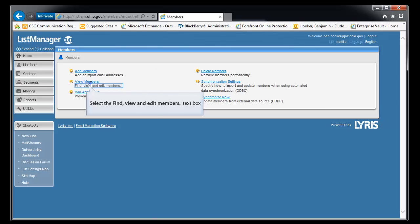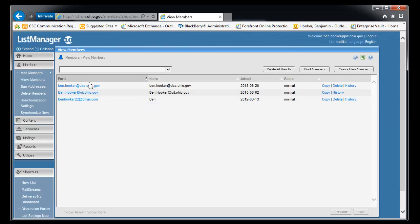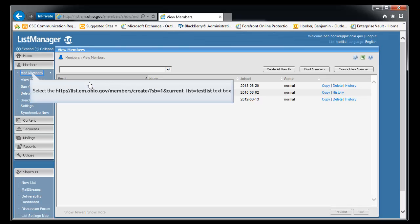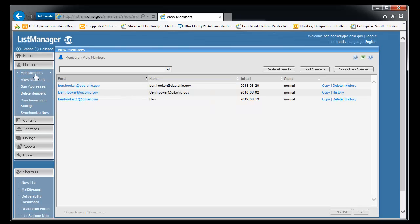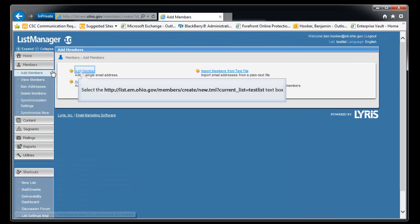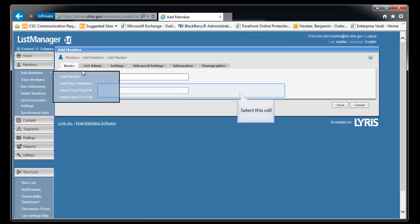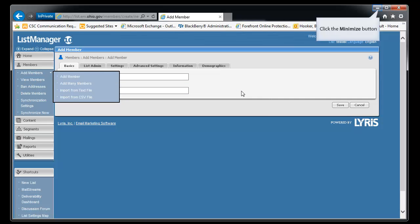So if we look at view members, we can see we're back down to three. It's deleted ben at test.com. Now, how to add members. So we already covered adding a person directly through the web GUI, which is what we've been working in.